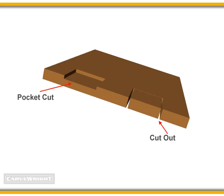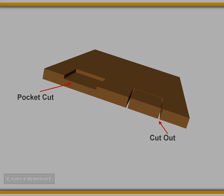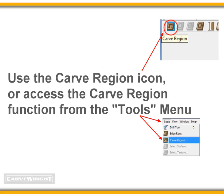The CarveWright Designer software does not have a specific tool labeled Pocket Cut. But it does have a feature called the Carve Region tool. By using the Carve Region tool, this is the simplest form of a pocket cut. You can apply a carve region to any closed shape you draw yourself, or you can even make a pattern itself into a carve region. So I'll begin by showing you a few examples of creating simple pocket cuts using the Carve Region tool.